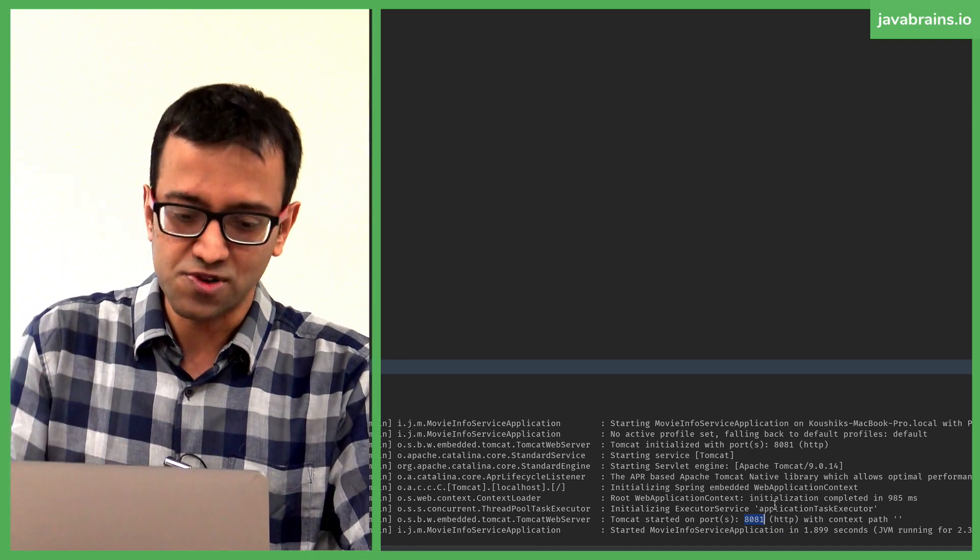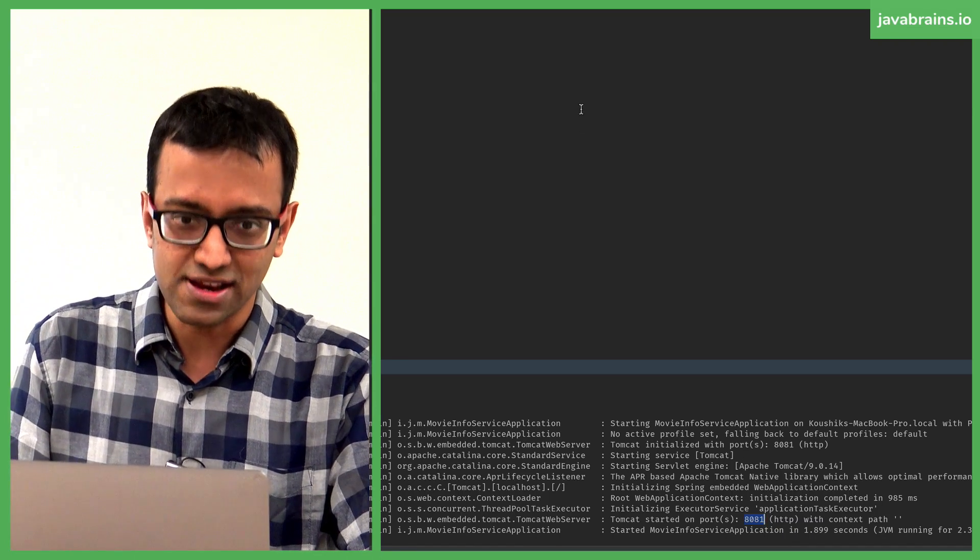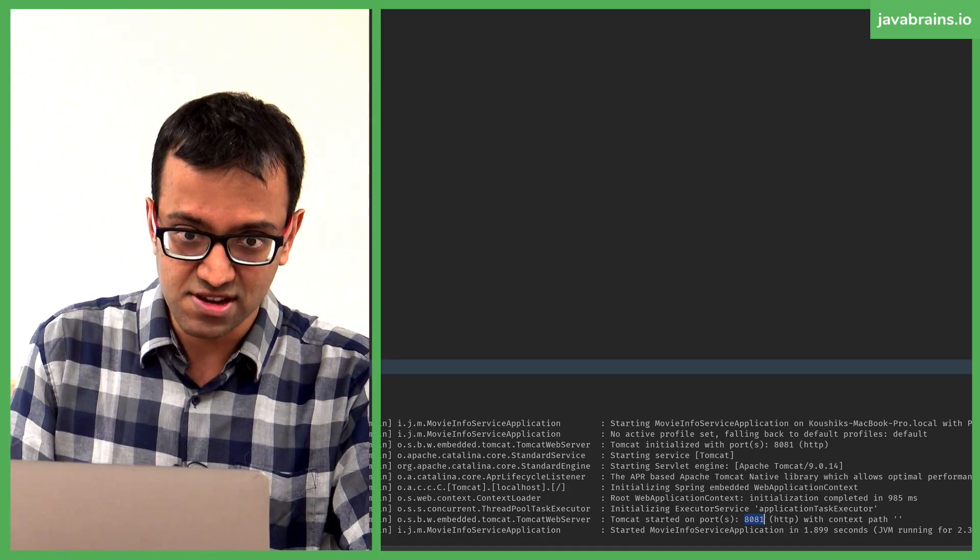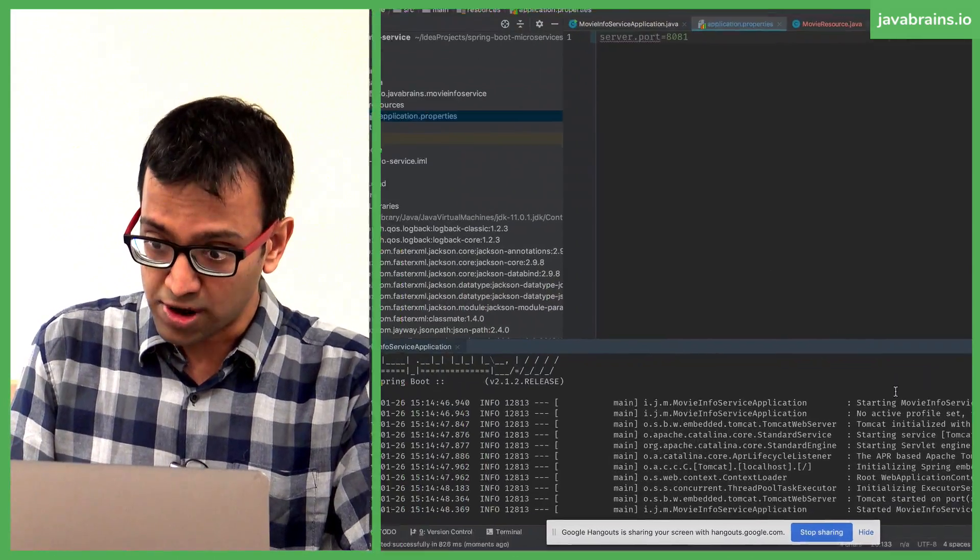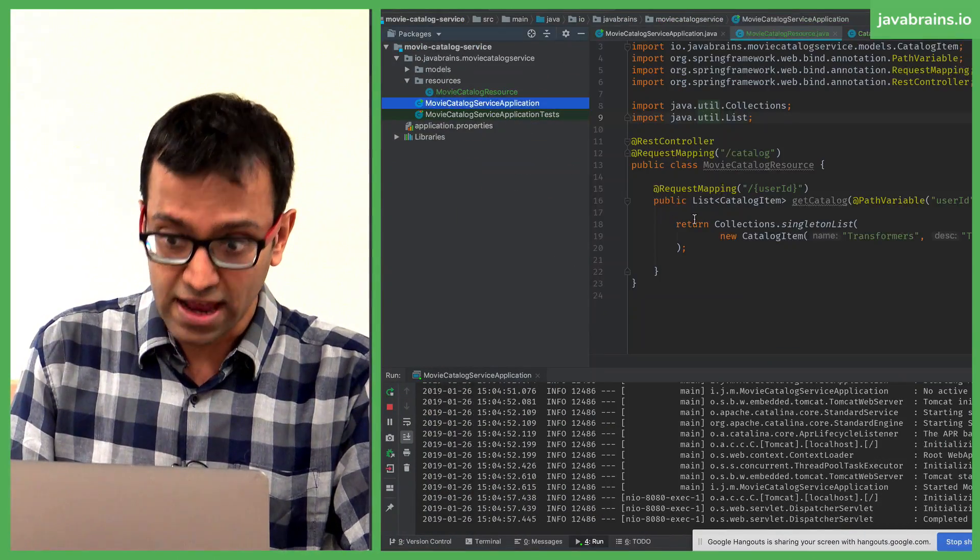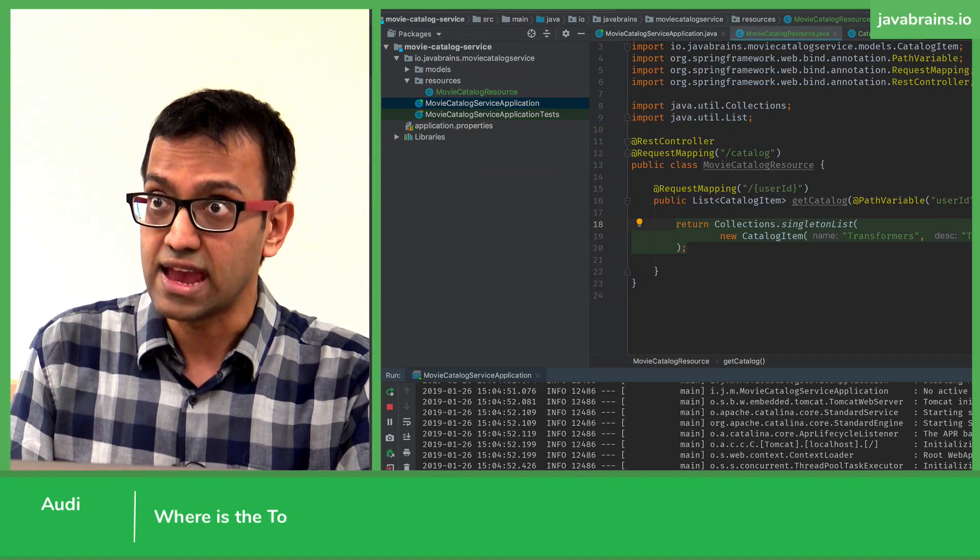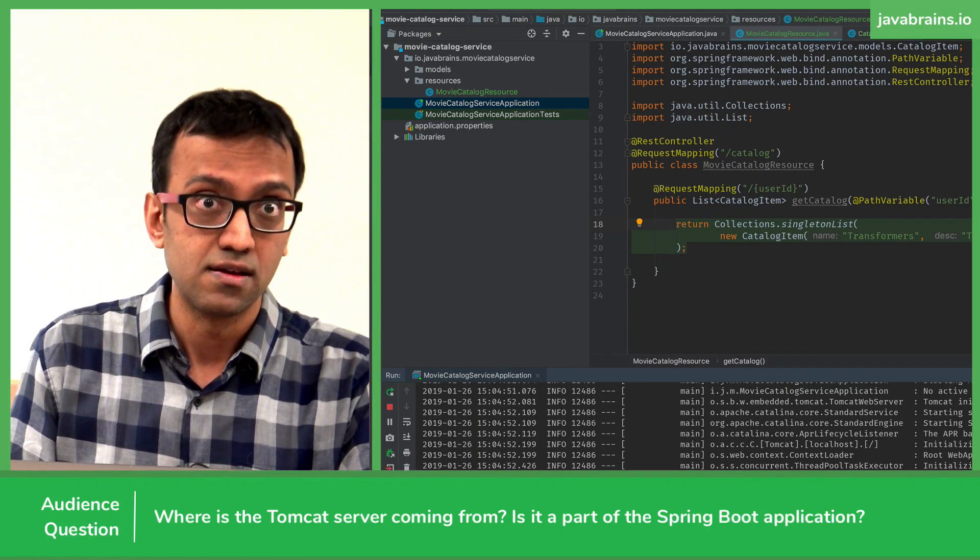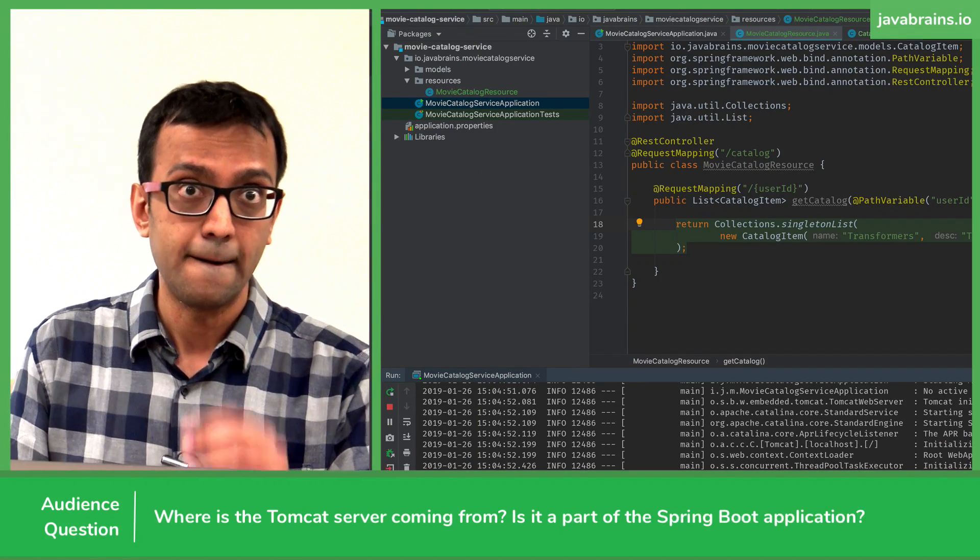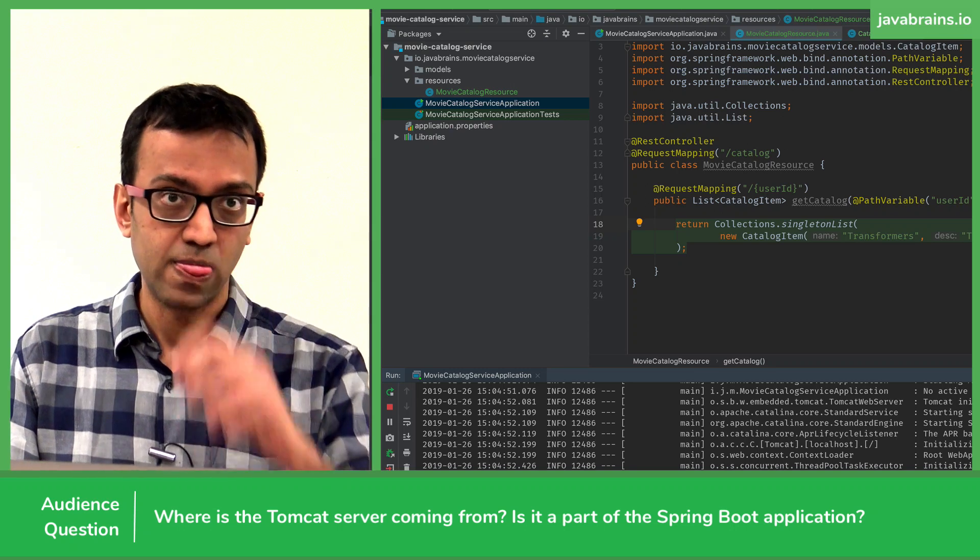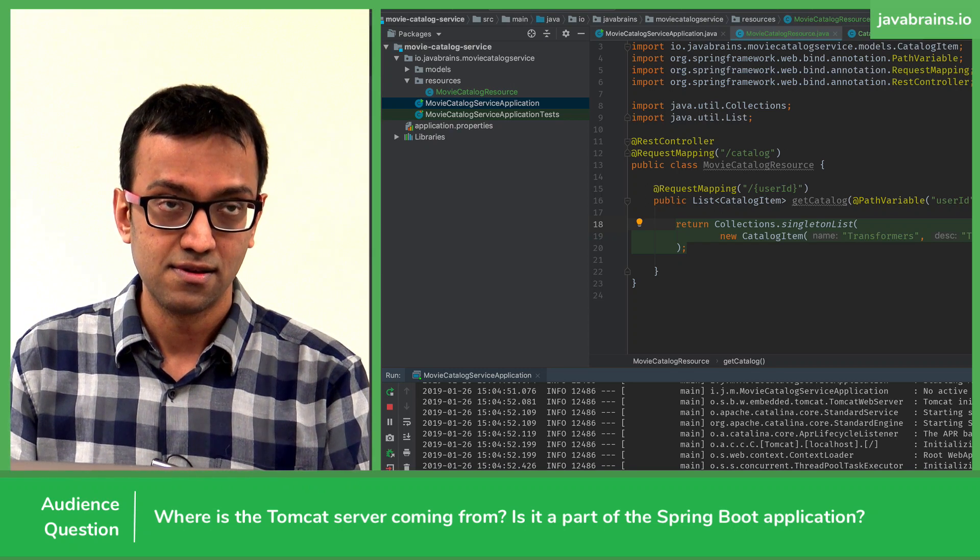Yeah, so right now we have the movie info service running on port 8081, and then the movie catalog service running on port 8080. And each Tomcat server will be in the each individual project itself, is it? It's a part of each individual project.